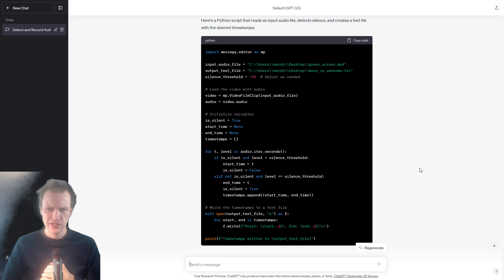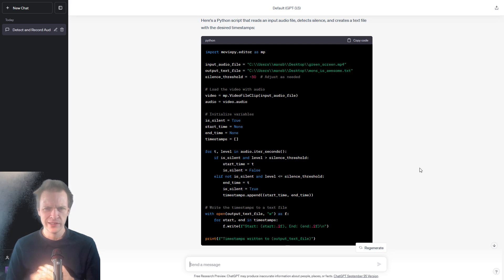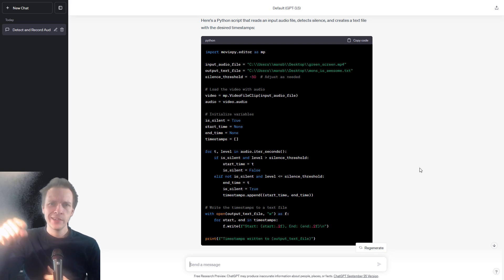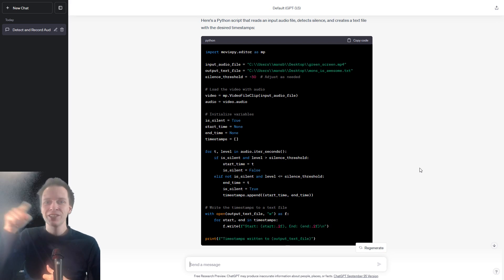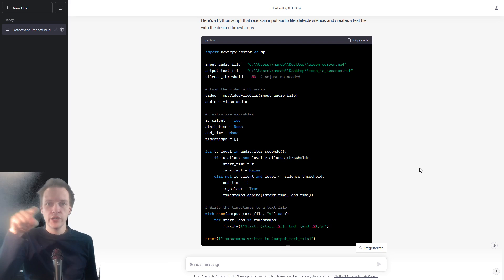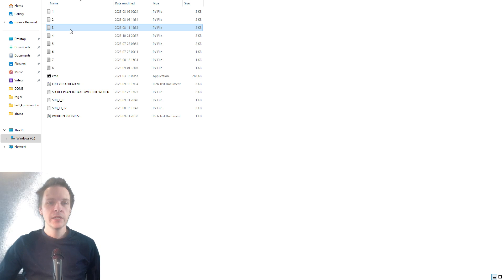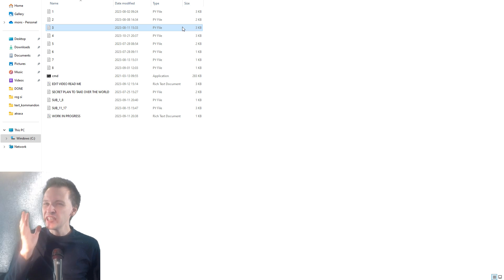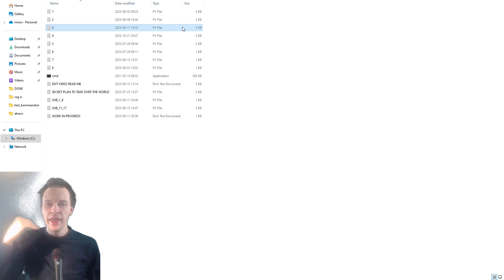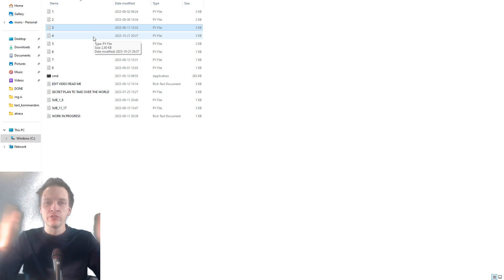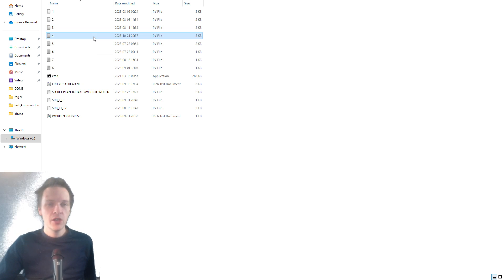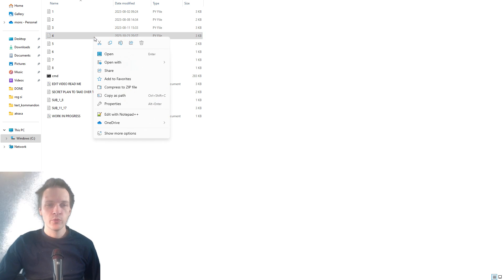The thing with ChatGPT is that you often have to communicate with it and say okay, this was correct, but can you change this thing or add that thing? Let's skip this third code because it actually isn't truly necessary — it's just something I added because I wanted to increase the time, but you don't really need it.